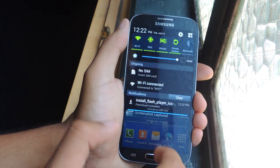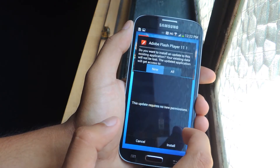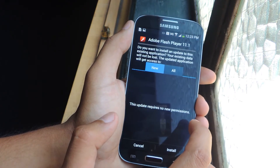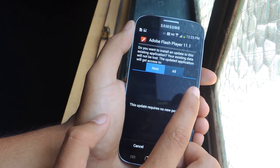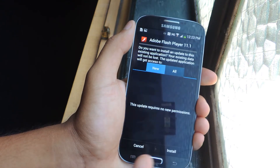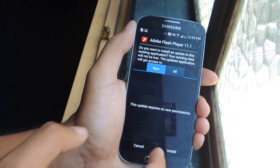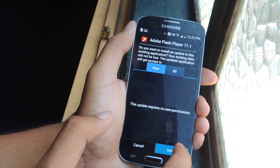Once it's downloaded — it's pretty fast. It will ask if you want to install or update. Since I already have it, it's asking me if I want to update, so I'll just tap Install.